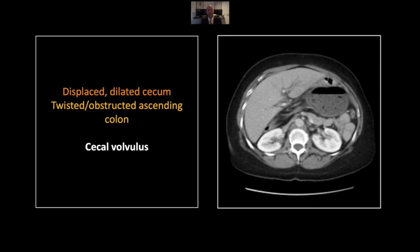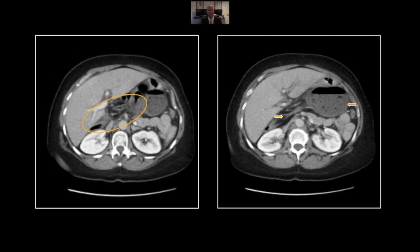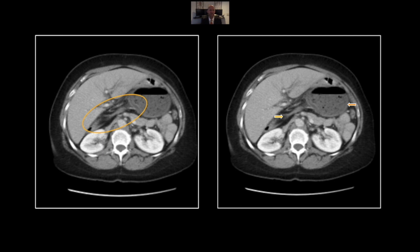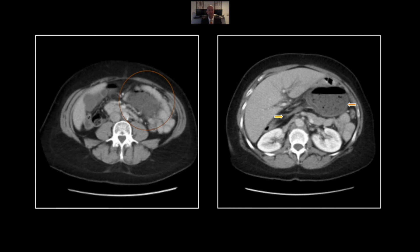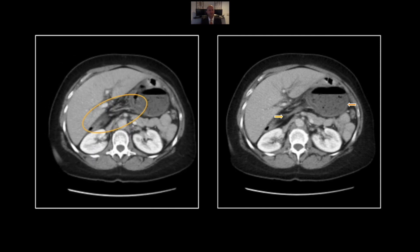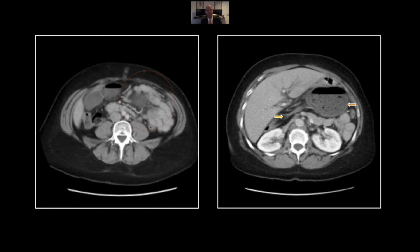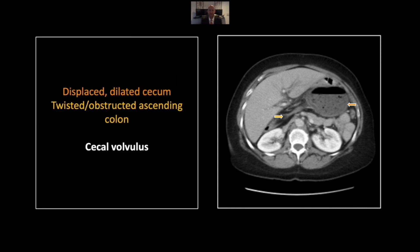Our next case is a cecal volvulus, but an unusual one. You are looking at the cecum here in the left upper quadrant — it has herniated across the midline through the foramen of Winslow. You can see the twisted length of ascending colon passing right through there, just above the level of the first portion of the duodenum. There is the twisted portion of ascending colon, and again the blind-ending cecum there in the left upper quadrant and left abdomen. Fairly unusual hernia and volvulus but a pretty typical appearance of that. That is a cecal volvulus with herniation through the foramen of Winslow.